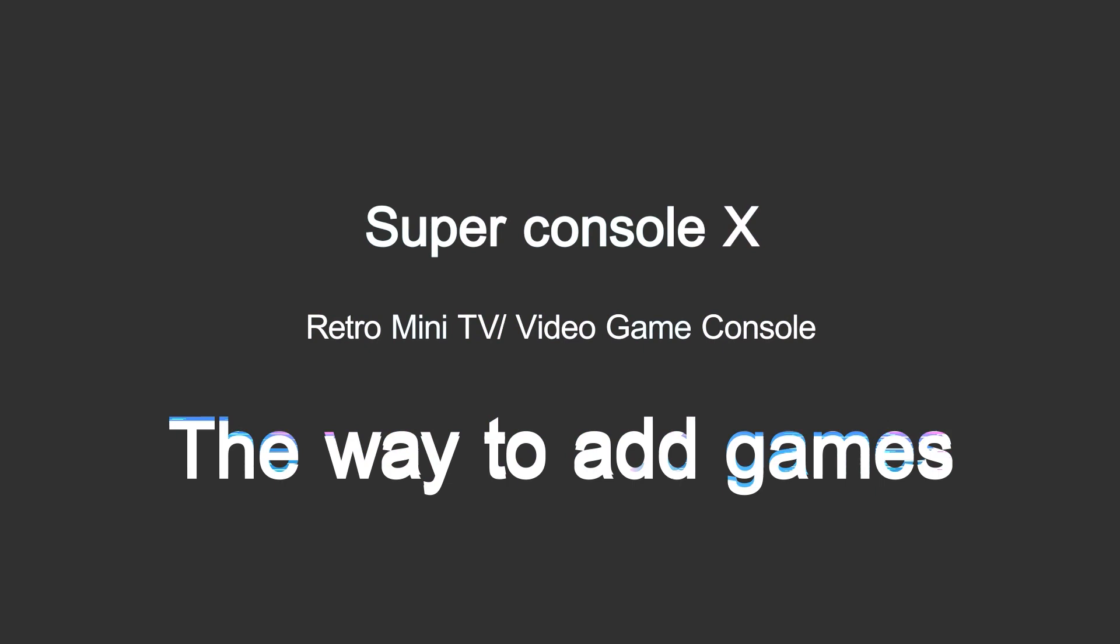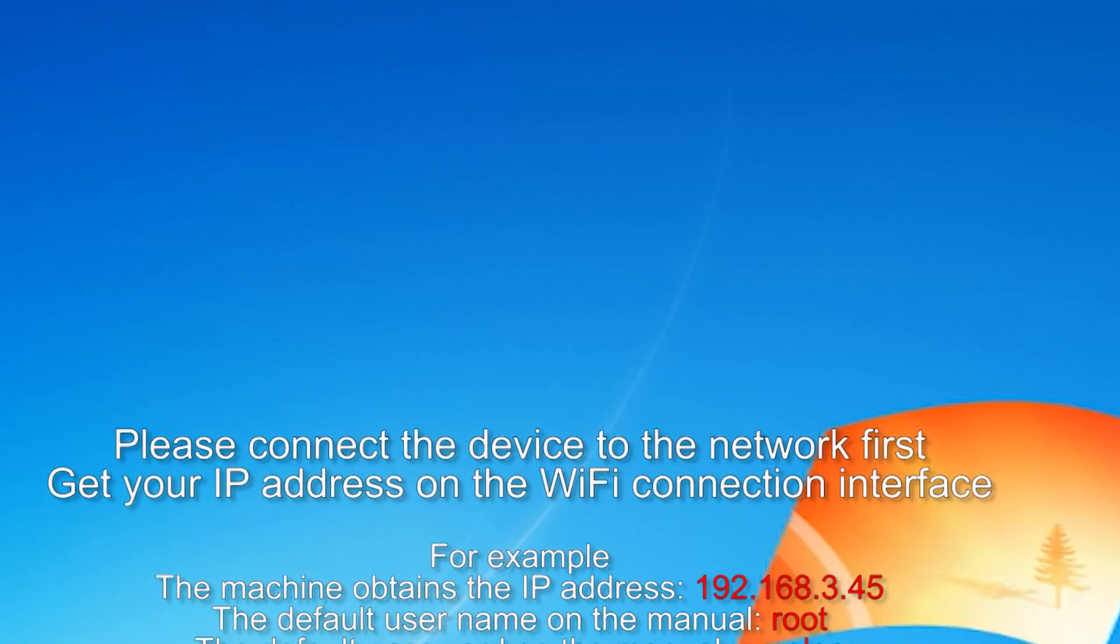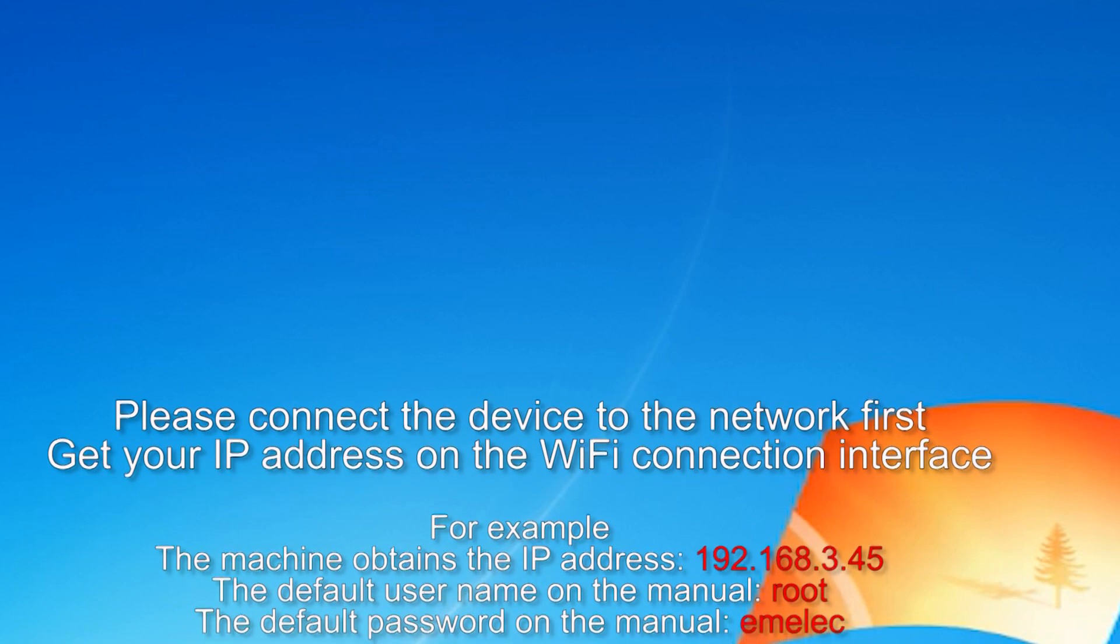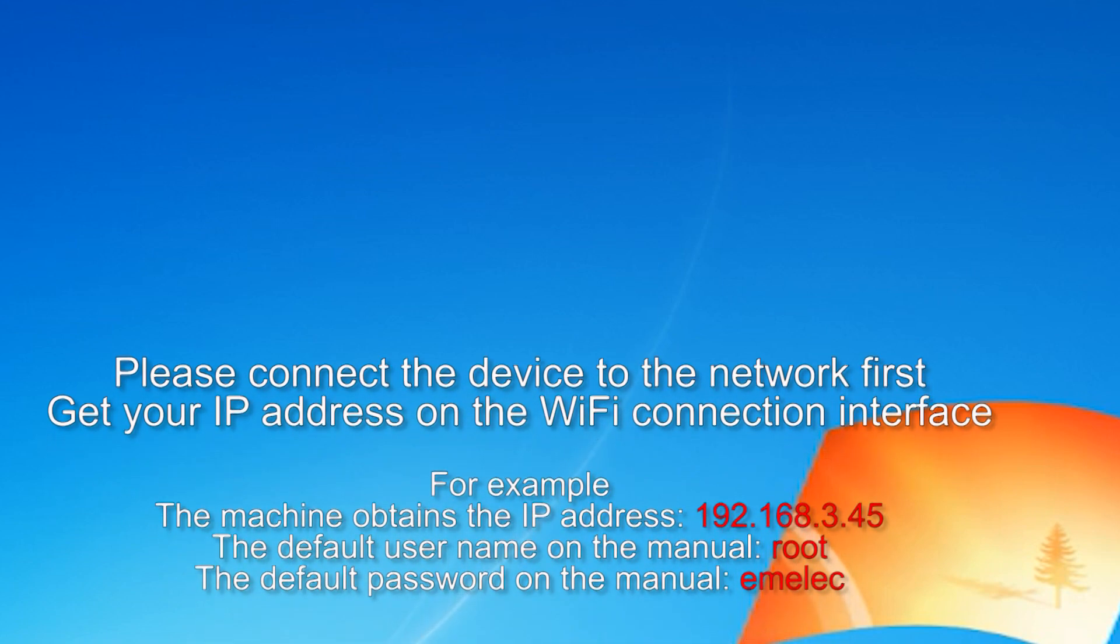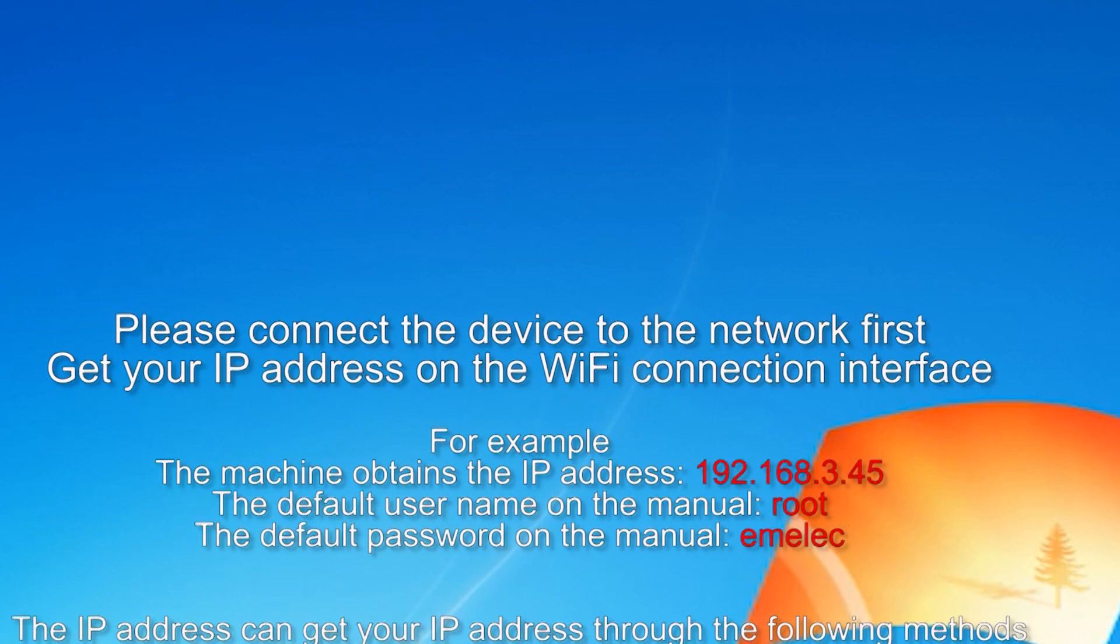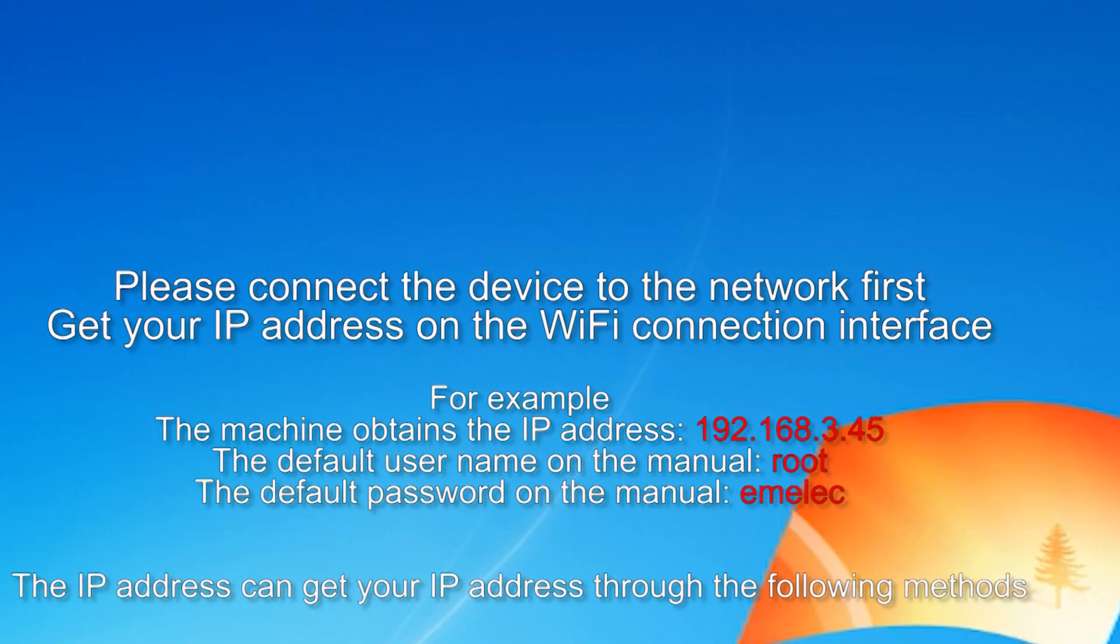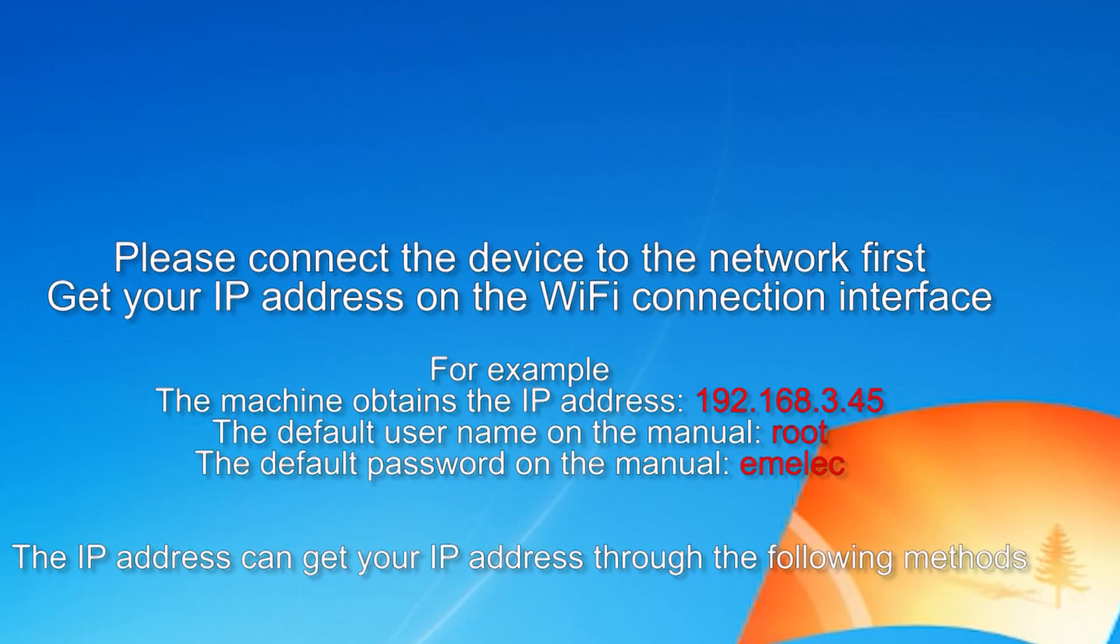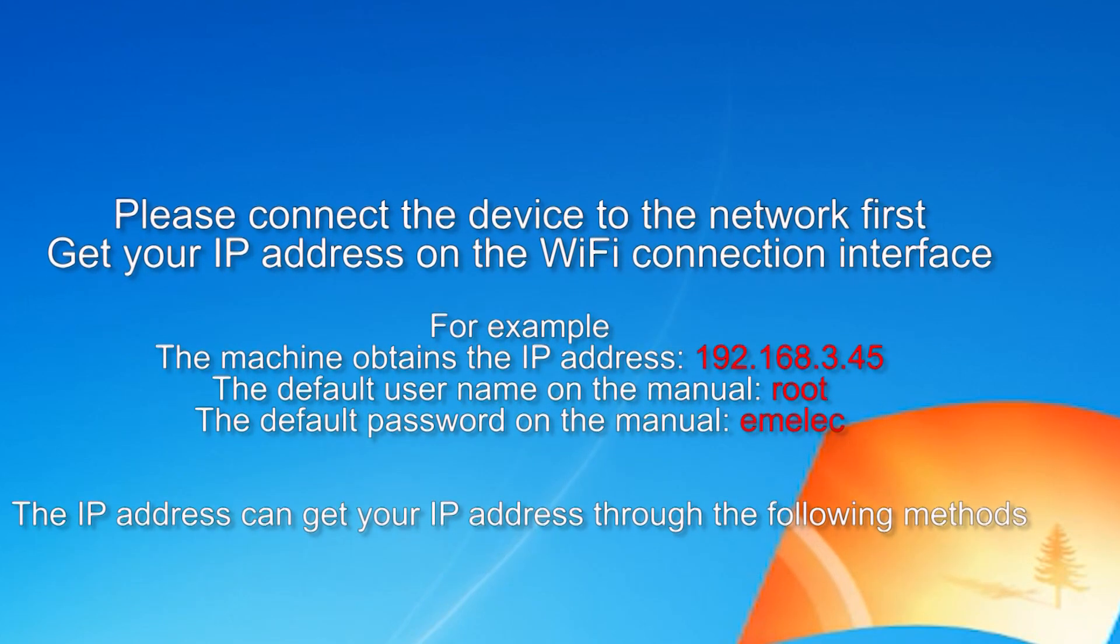The way to add games. Please connect the device to the network first and get your IP address on the Wi-Fi connection interface. For example, the machine obtains the IP address. The default username on the manual is root, the default password on the manual is smelec.